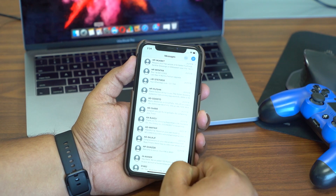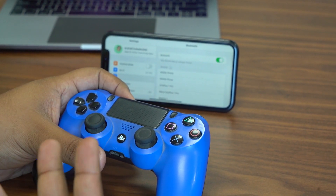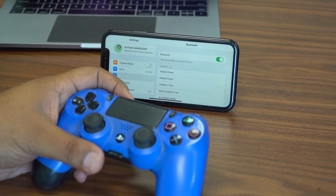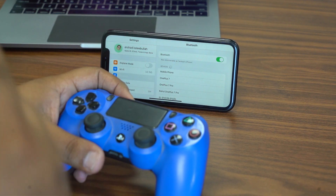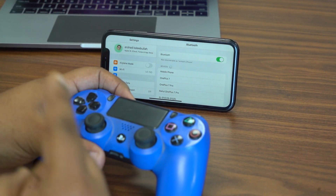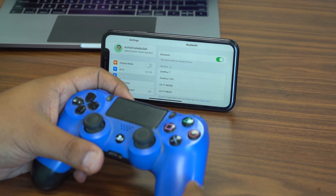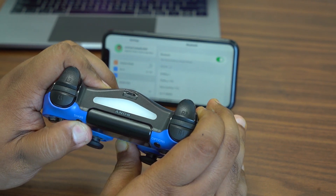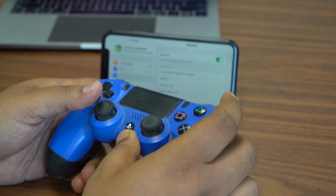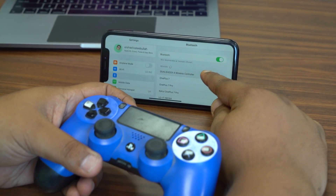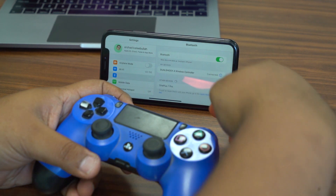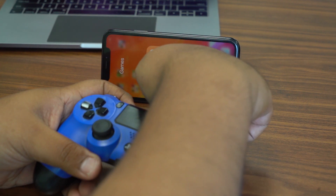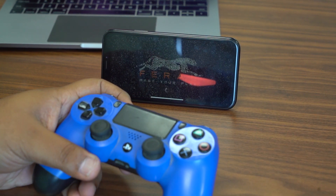One of the coolest features in iOS 13 is that it now supports DualShock 4 and Xbox controllers. To pair a DualShock 4, press the PlayStation button and Share button together until the light blinks, and it shows up in Bluetooth devices. Once paired, you can play games with the controller — it connects quickly and feels really fast.